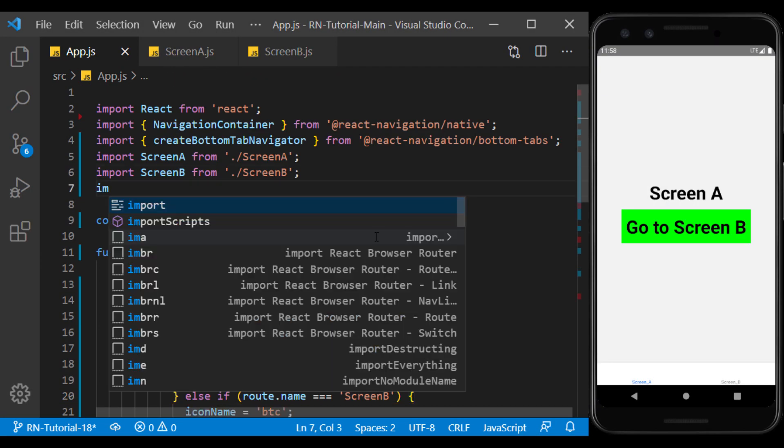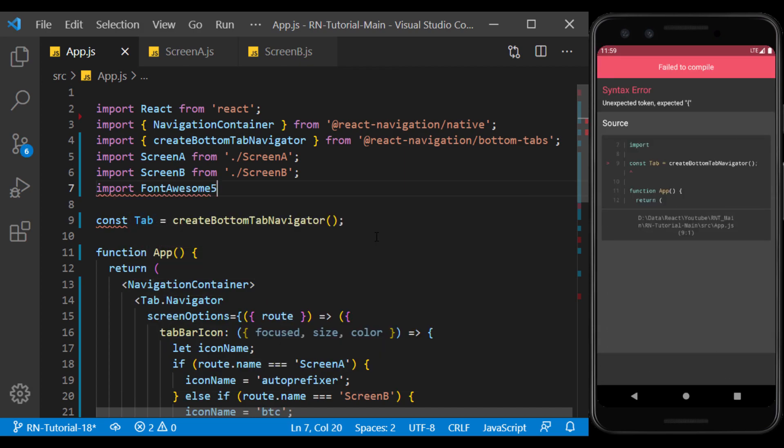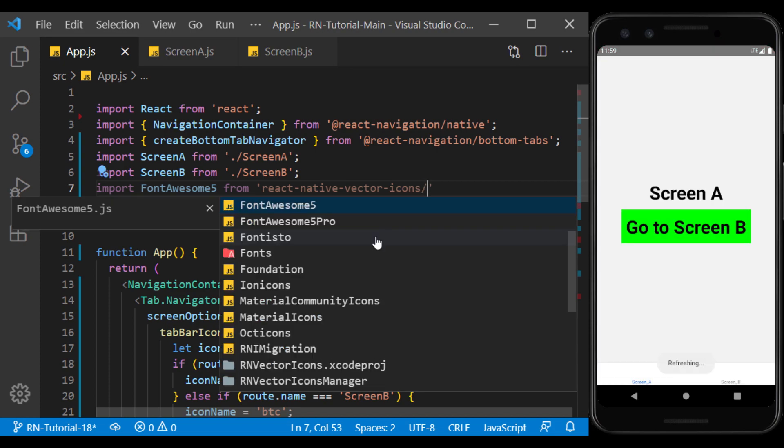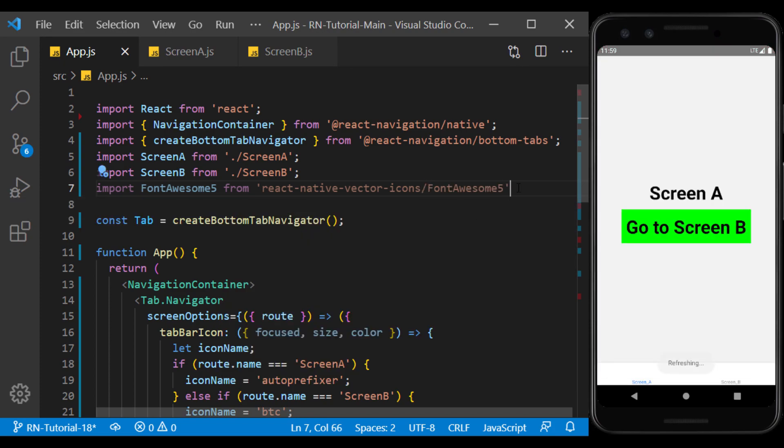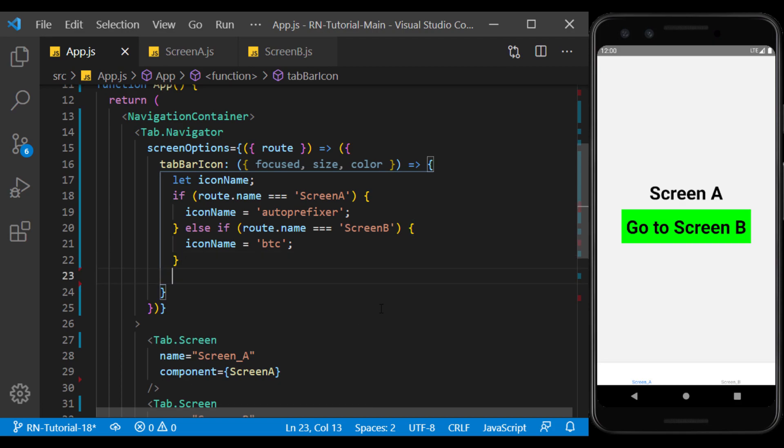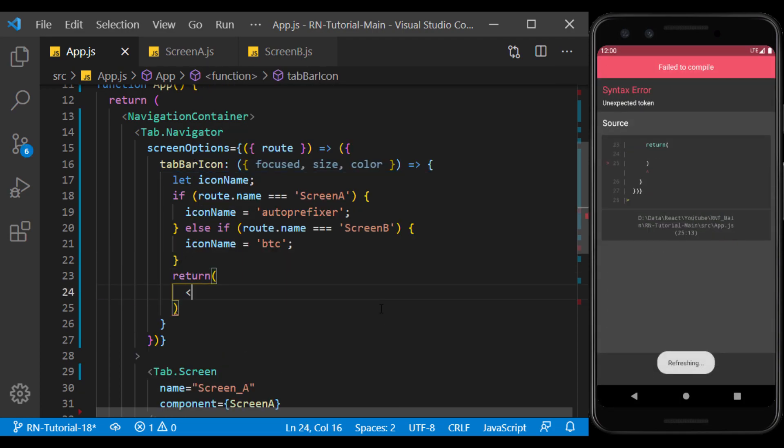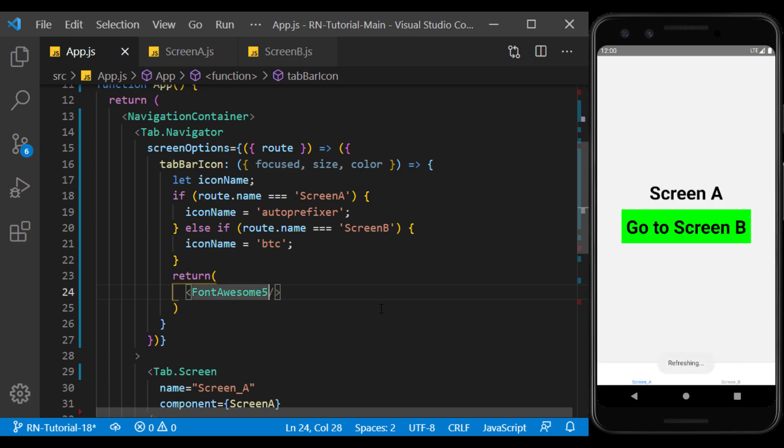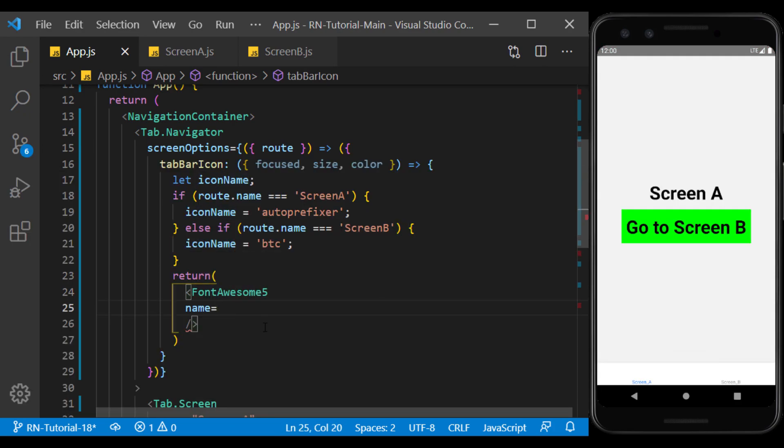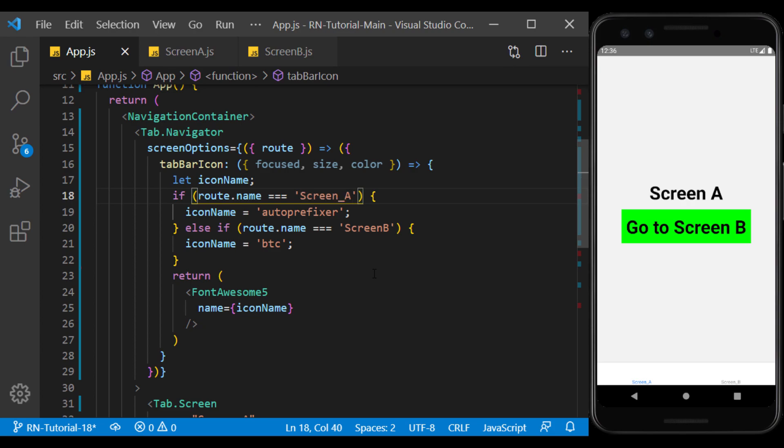Now I import Font Awesome version 5 from React Native vector icons and return it at the end of the tab bar icon function. And set the icon name variable as its name. Icons should be shown. The problem is the name of the screens. As you can see, the icons at the top of the label were displayed in the tab.